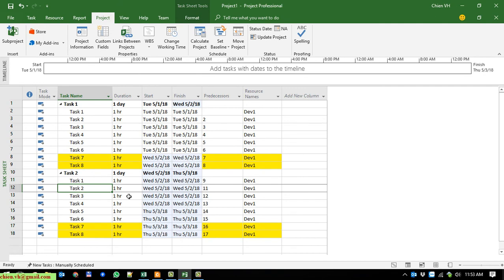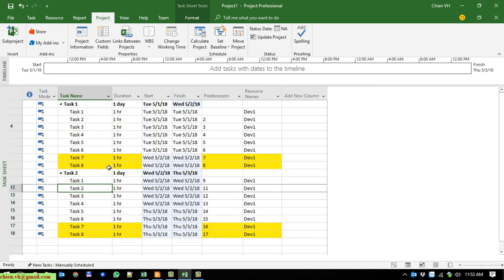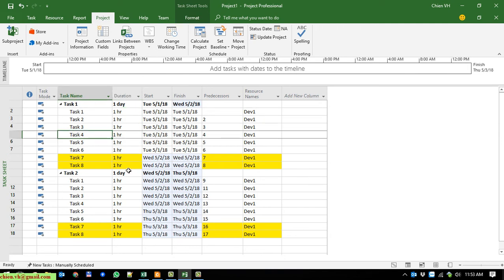After we change the working hours from 8 to 6 per day, the tasks highlighted in yellow have changed to a new day. For Task 1, sub-tasks 1 through 6 total 6 hours — that fills the first working day. So sub-tasks 7 and 8 are moved to the next day, 2 May.